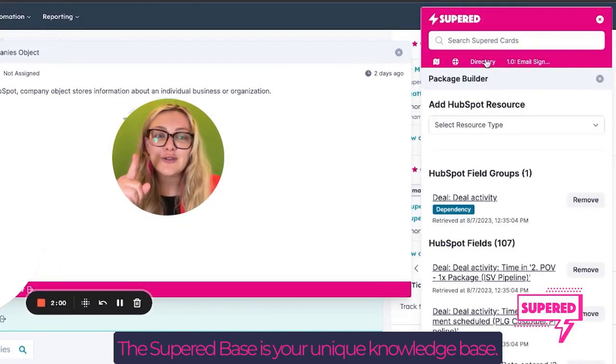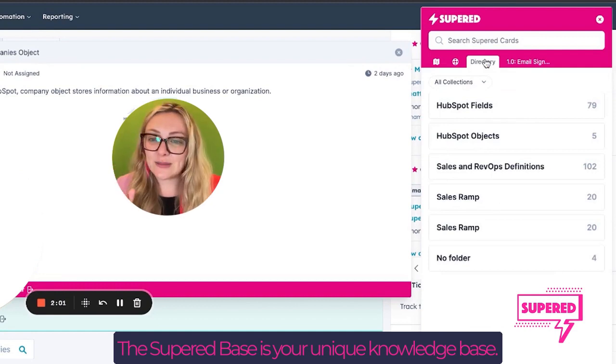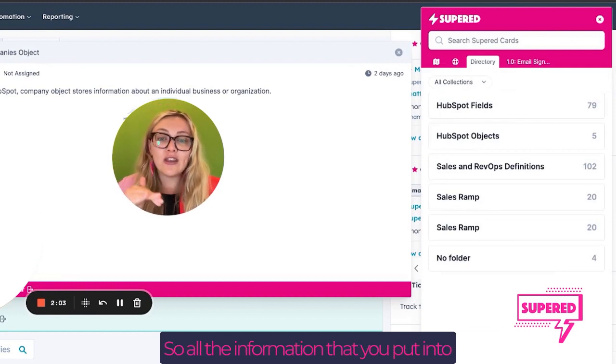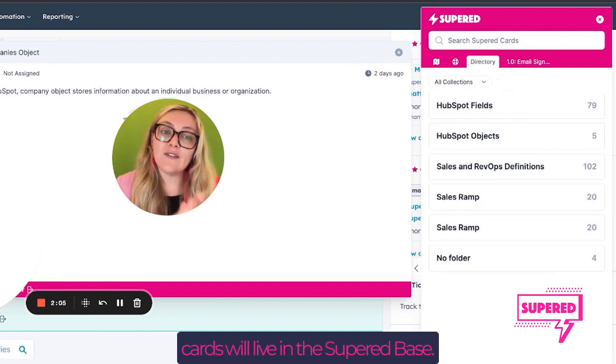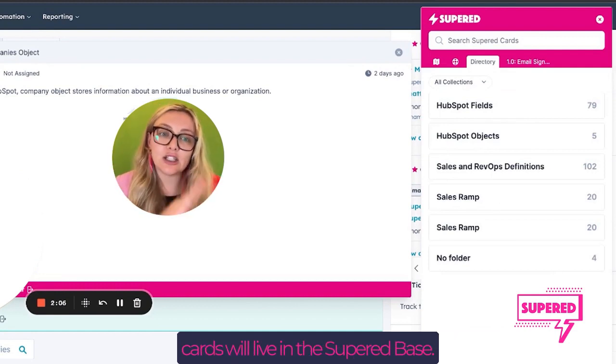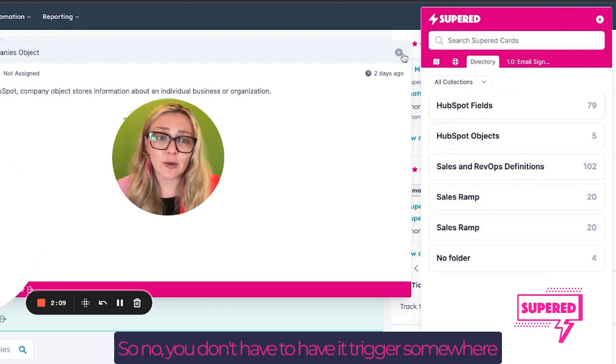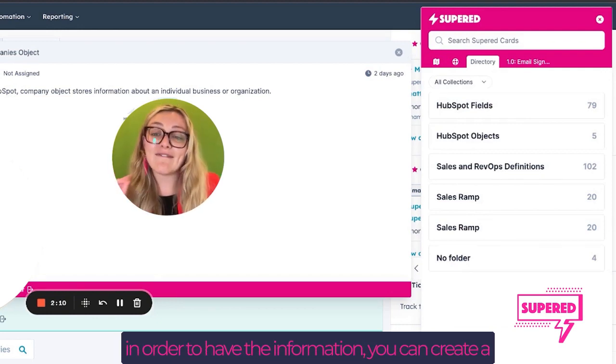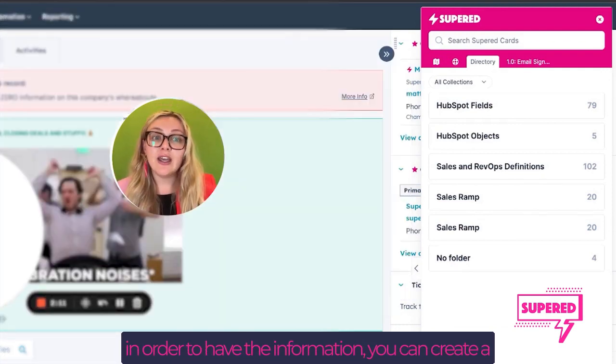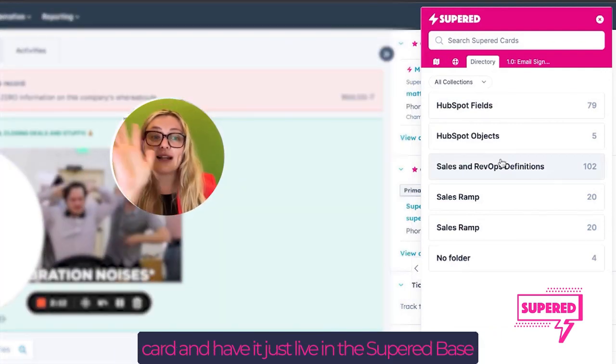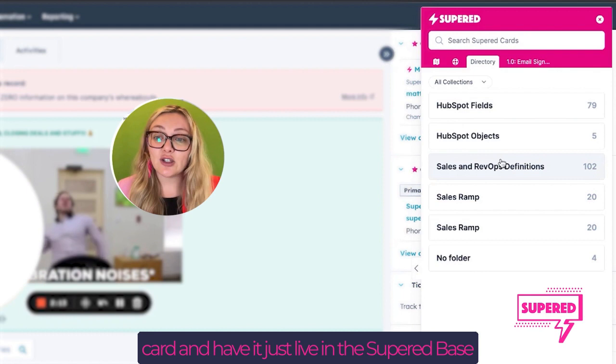The Superd Base is your unique knowledge base. All the information that you put into cards will live in the Superd Base. So no, you don't have to have it trigger somewhere in order to have the information. You can create a card and have it just live in the Superd Base.